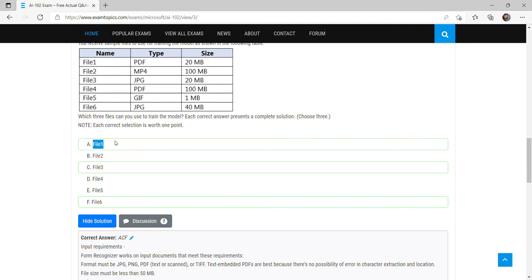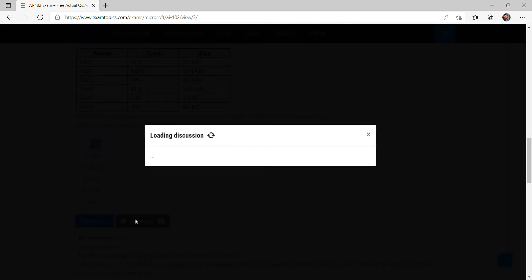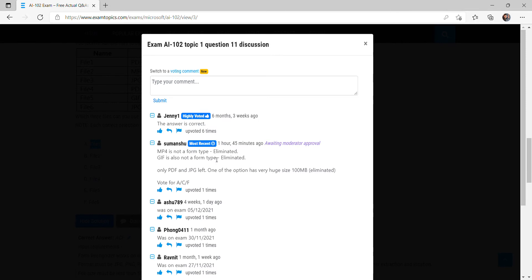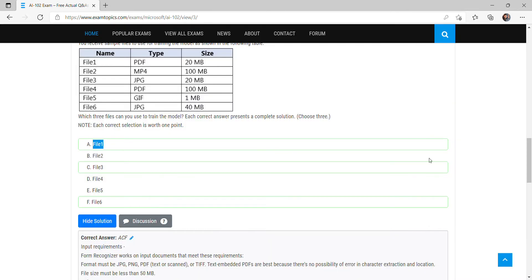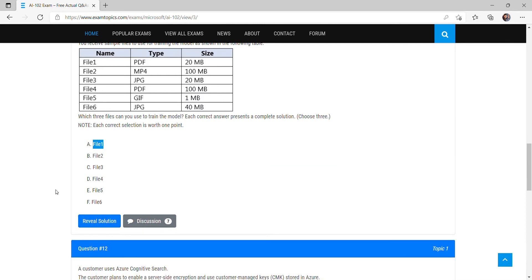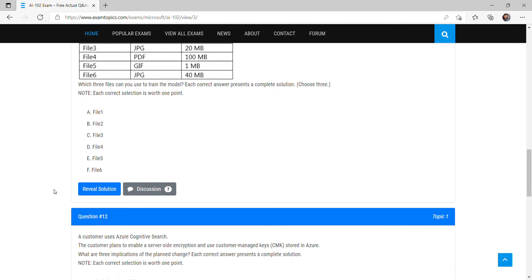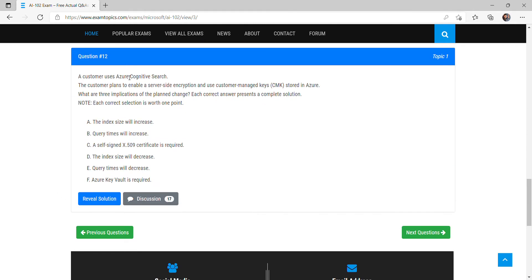The correct answer reveals files: option A (file one), option C (JPG), and option F (file six). Checking the discussion community confirms everyone agrees with this answer.